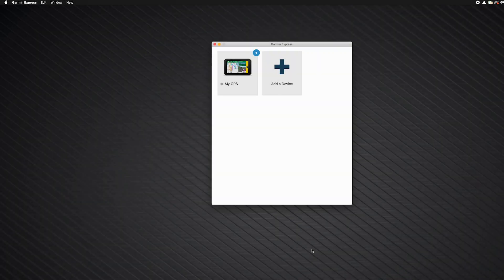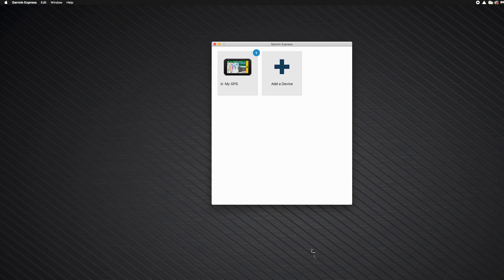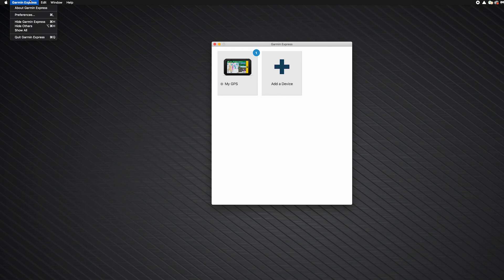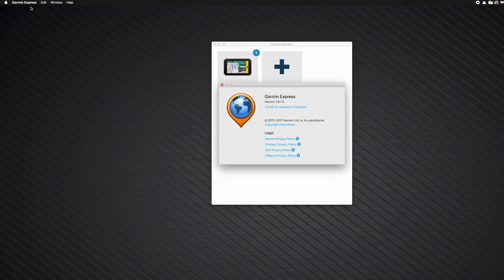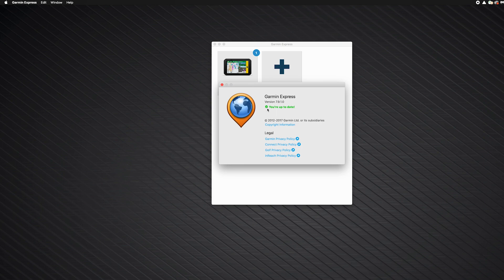Ensure Garmin Express is up to date if it is already installed on your computer. To check, click Garmin Express in the Apple menu bar. Then click about Garmin Express. Next, click check for updates to Express. A your up to date message will appear if you have the current version. Click install now if there is a new version available.